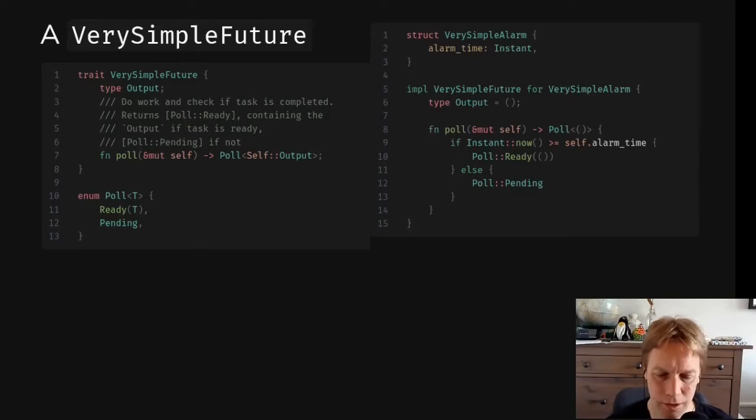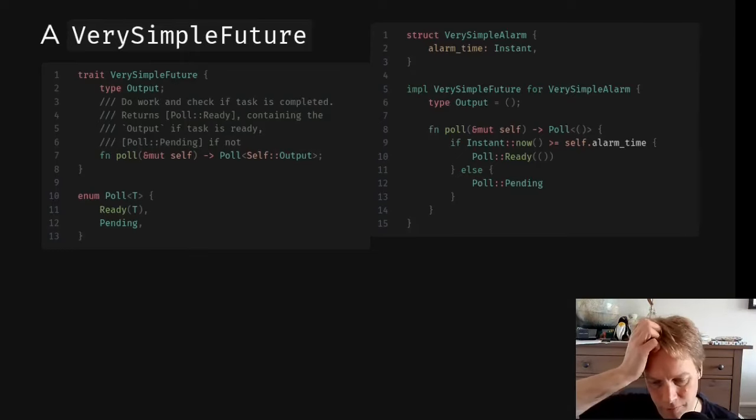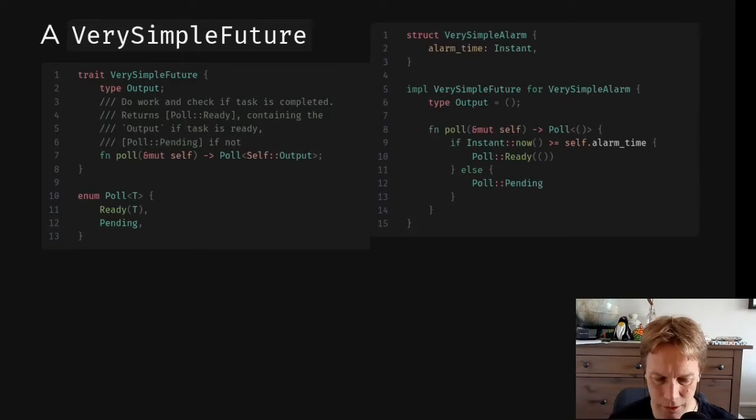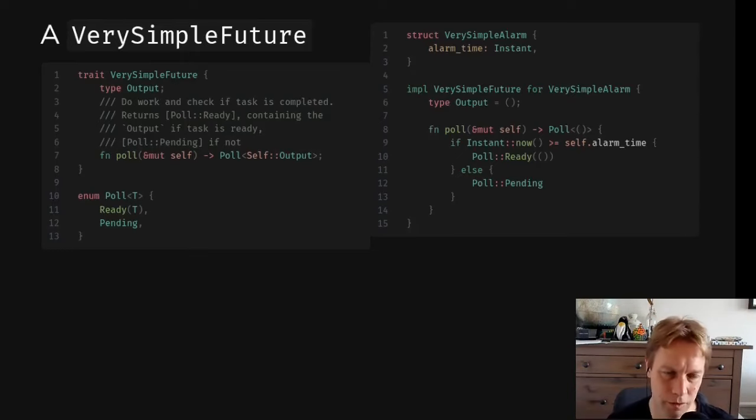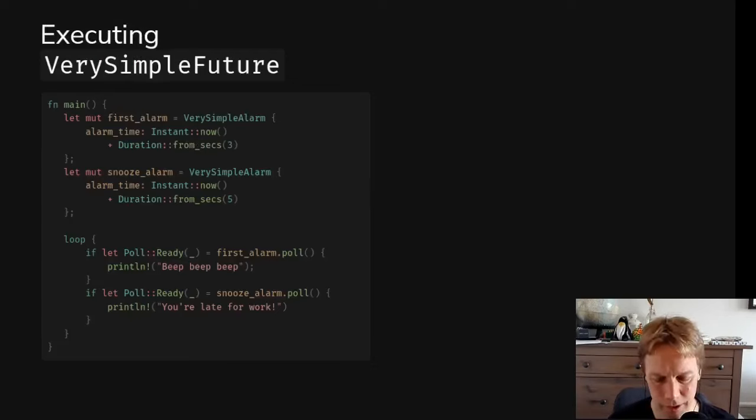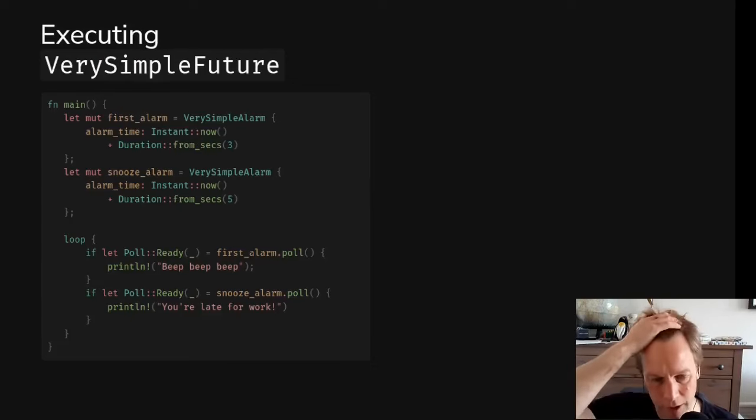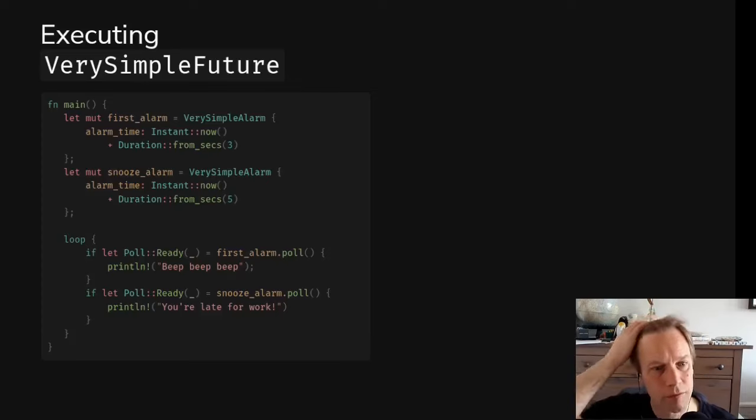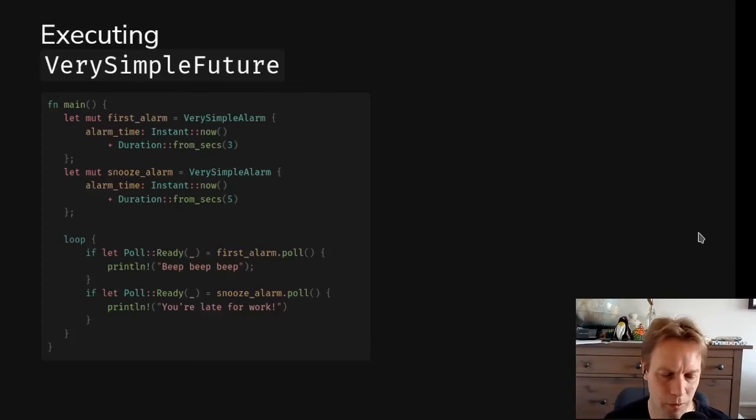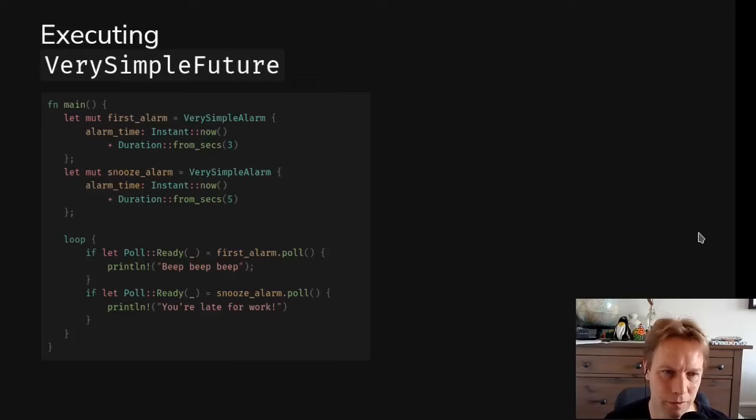So you can see that futures themselves don't have any kind of magic in them. They're just checking whether you're done or not. And if you're done, give me back the answer. The question is, how would we actually run this code to get an alarm to go off?